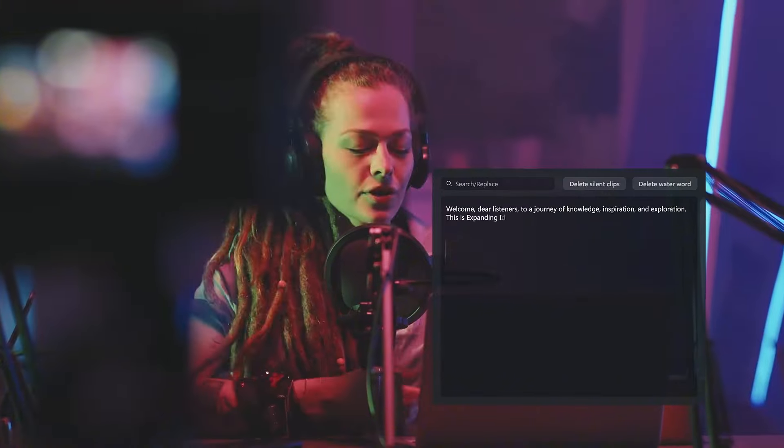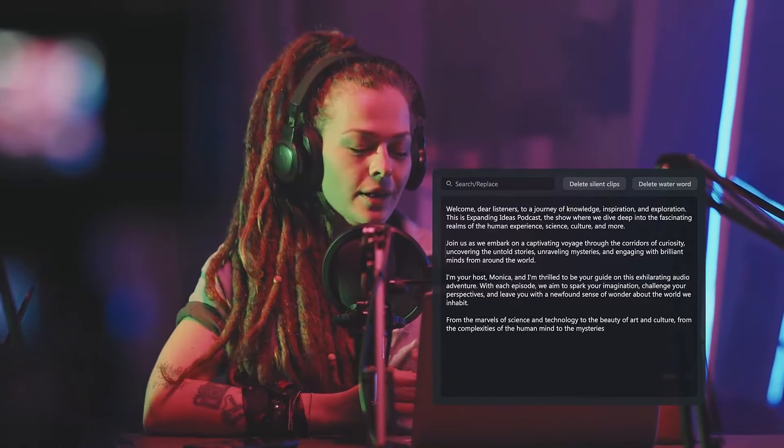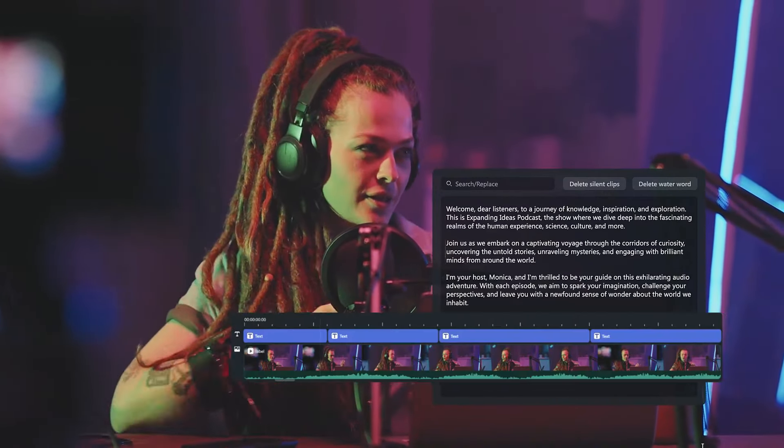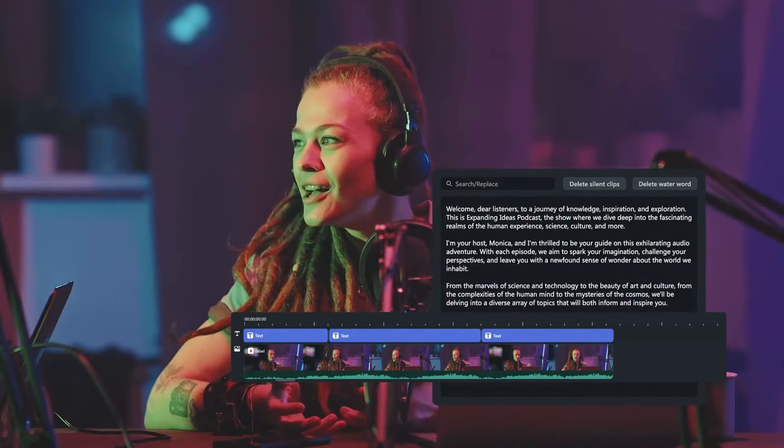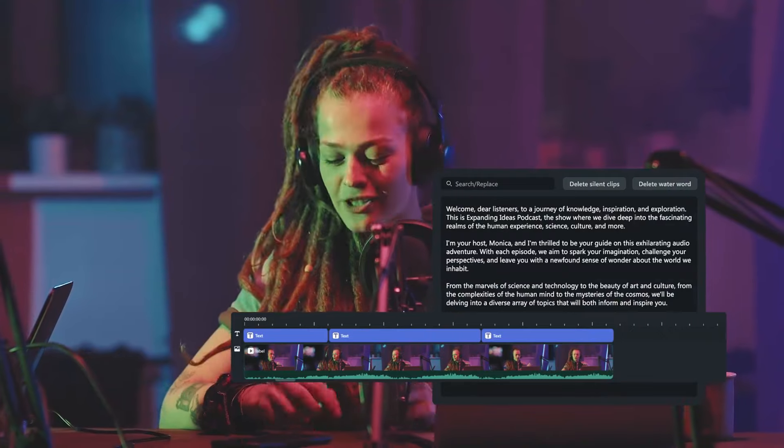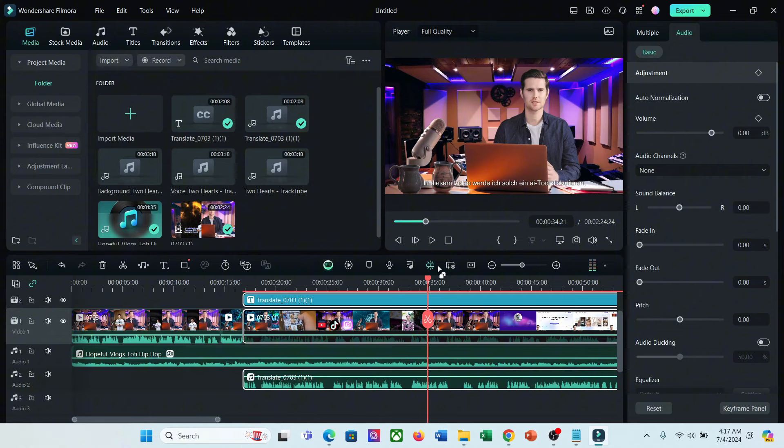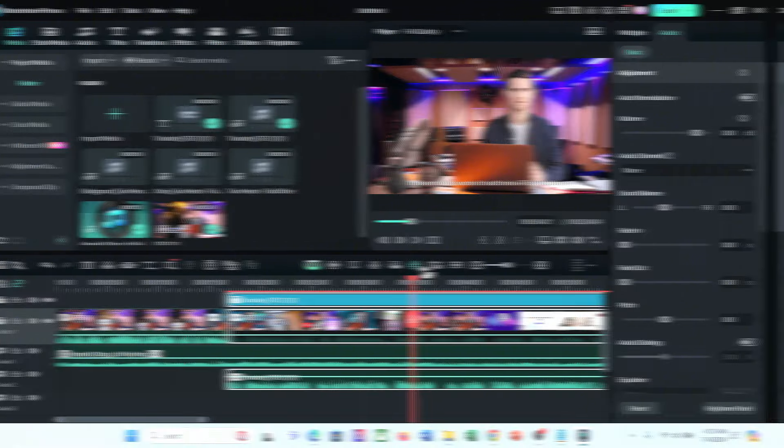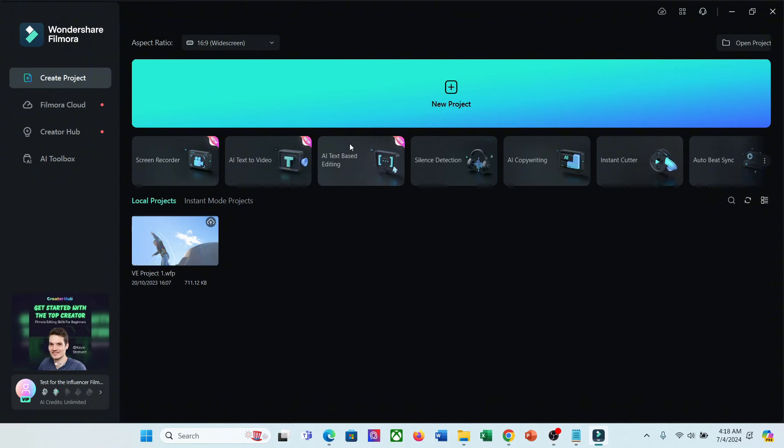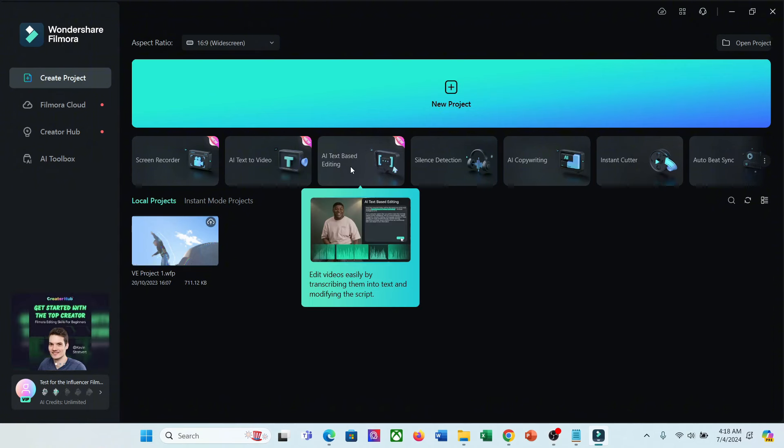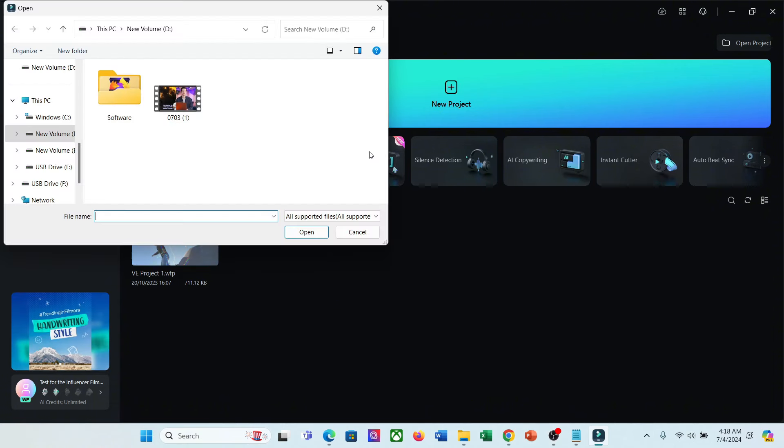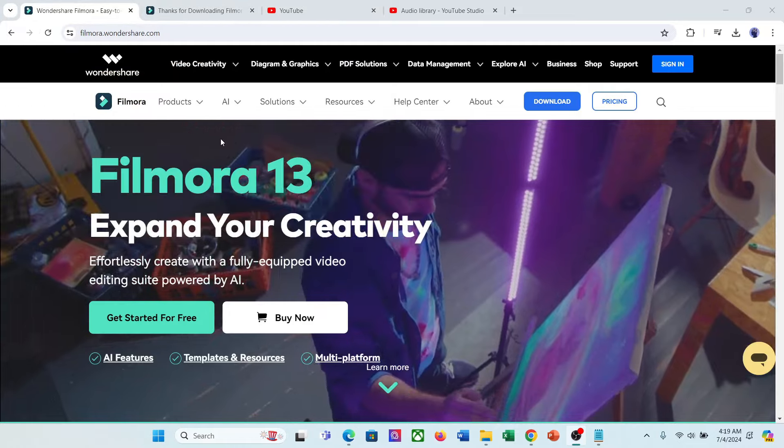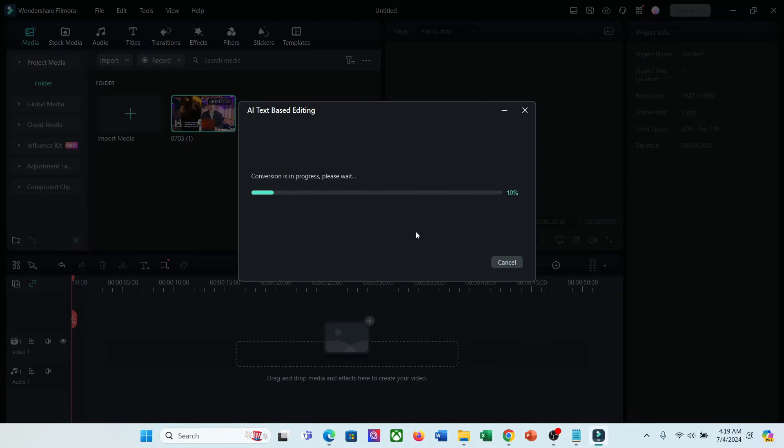Now I will talk about another interesting feature of Filmora, text-based editing. It's a very interesting feature. Now you can edit your video with a text-based editor on Filmora. For example, I want to do a quick edit and remove the unnecessary part. I can use this AI text-based editor option. After selecting the tool, open the video clips you want to edit. In the next step, select the video language and hit the OK button. Now it will create the transcription of your video.